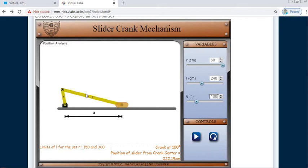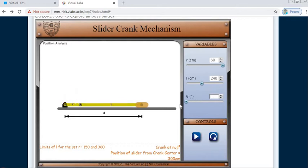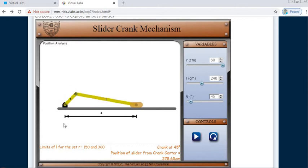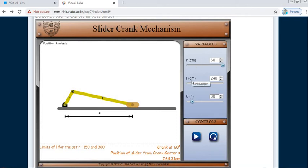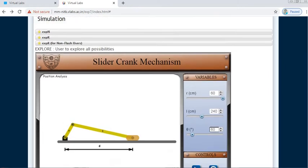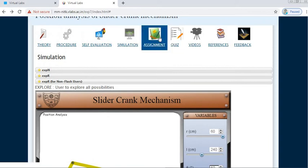In this way you can analyze at various crank positions, lengths of crank, and angle theta. At whatever angle you want to find the position, you can pause the simulation or directly set the crank angle. For example, at theta equal to 45 degrees the slider position is 278.65, and you can also set theta equal to 60. You can vary the crank length, connecting rod length, and theta value to observe the simulation.